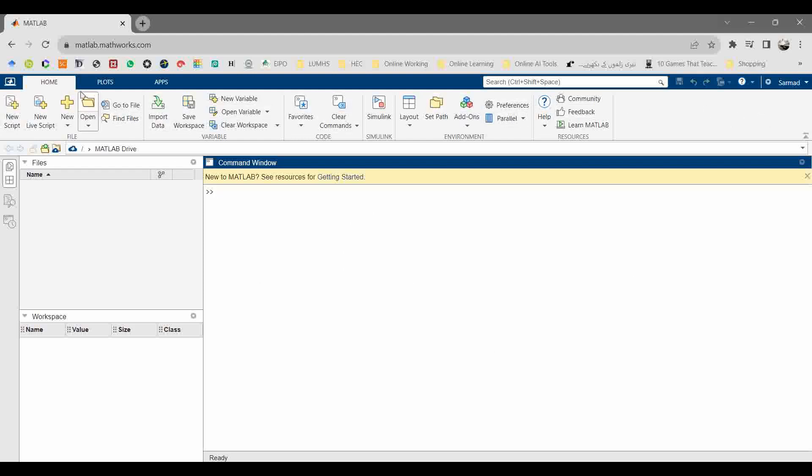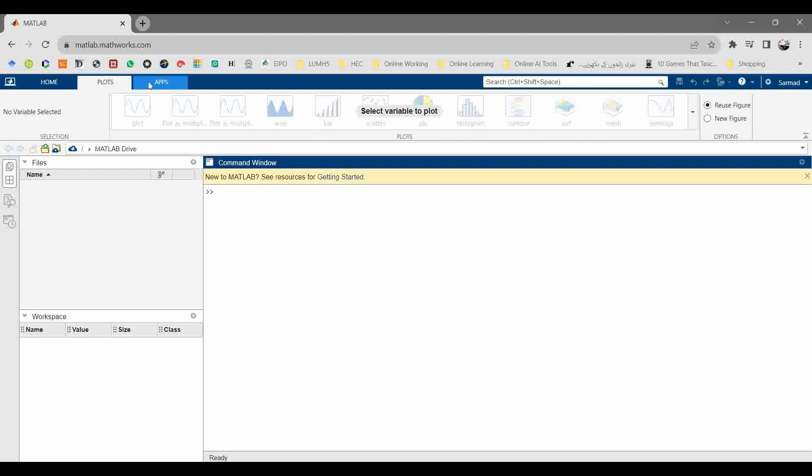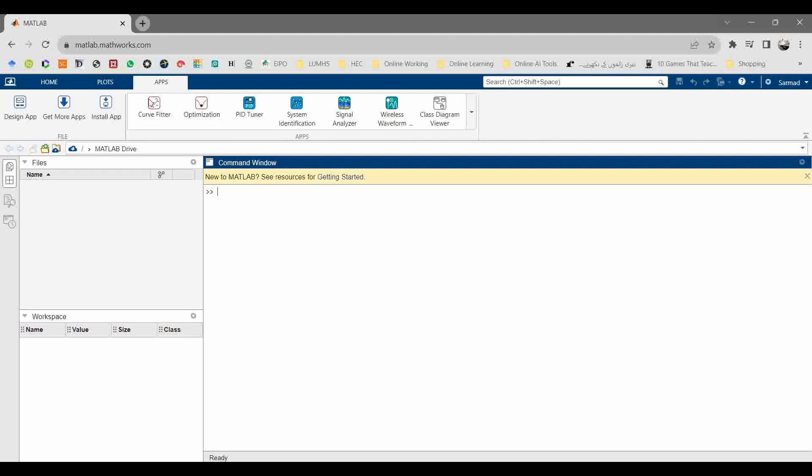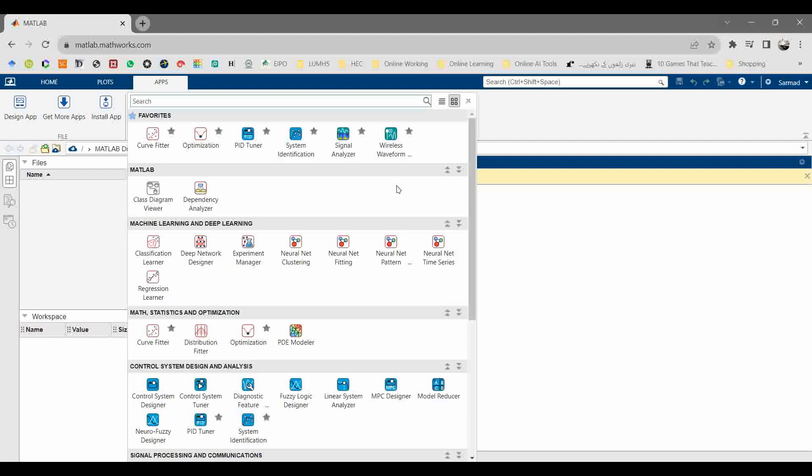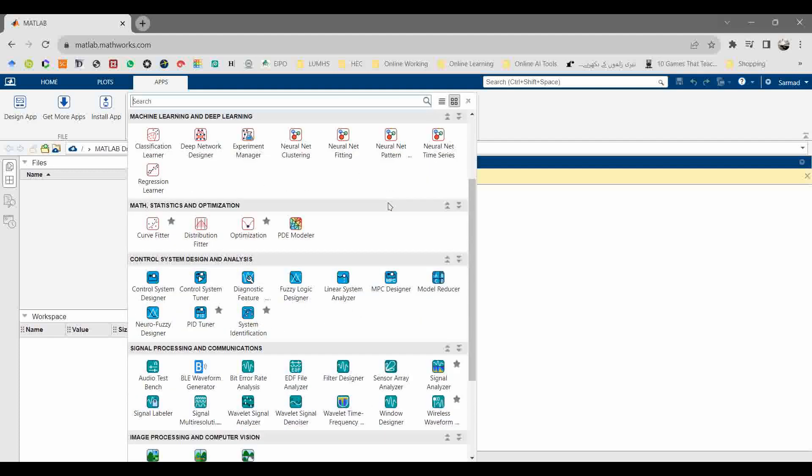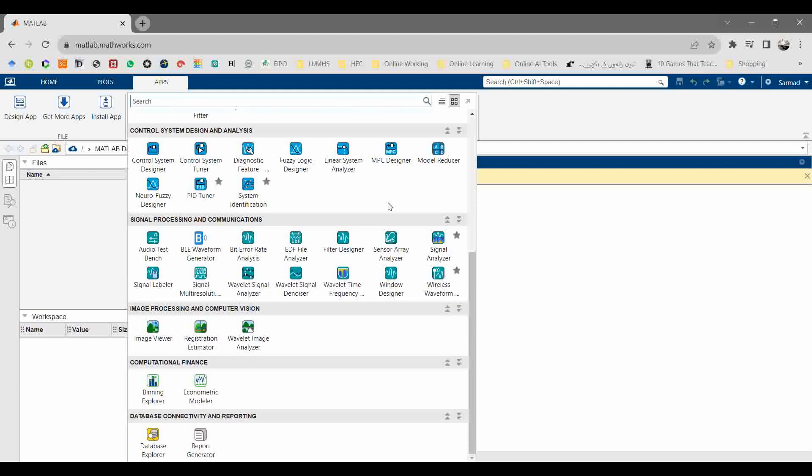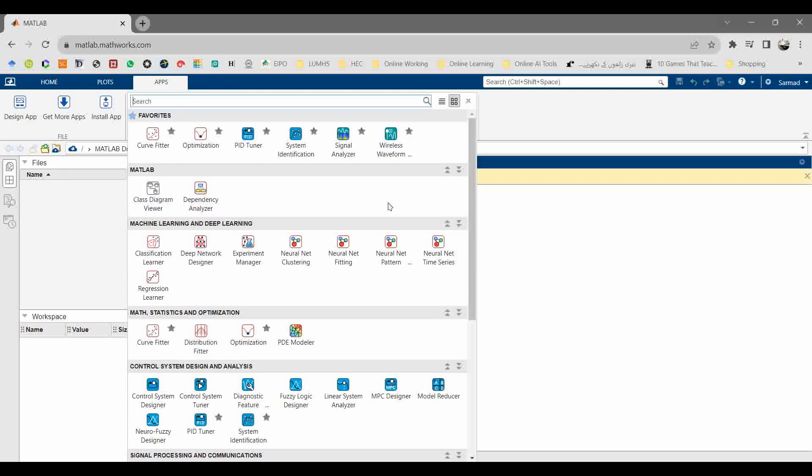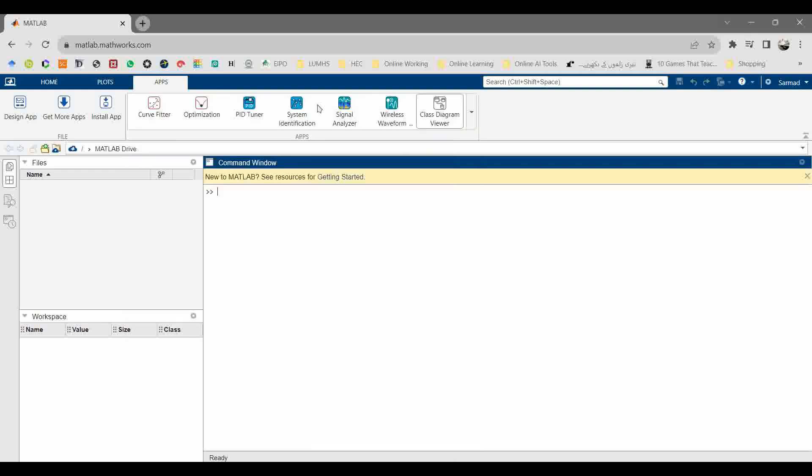Now we are going to see the plot command. There are multiple plots, and in apps you can find a number of apps. You can see if you need any other specialized app which is available in the get more app icon.